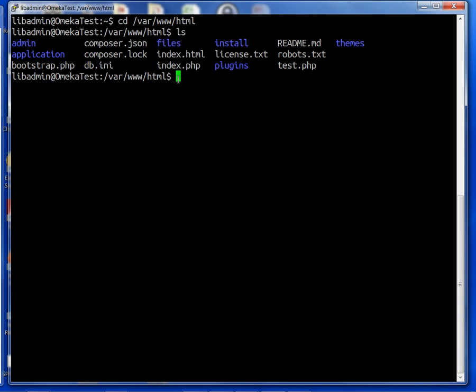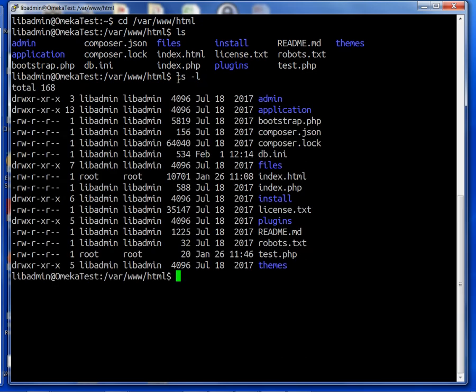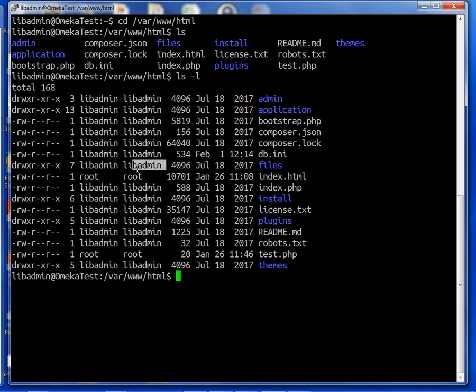The instructions are suggesting that we change the group for files. Let's do ls -l. Right now, files needs to be readable, writable, and executable by our web server.